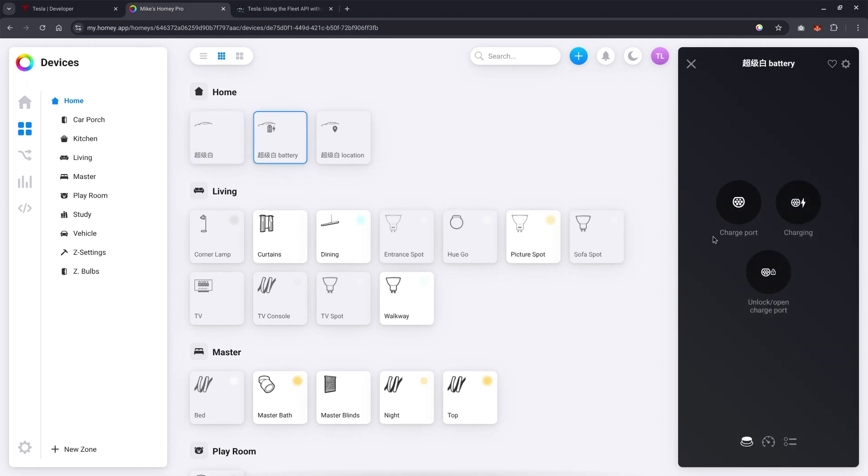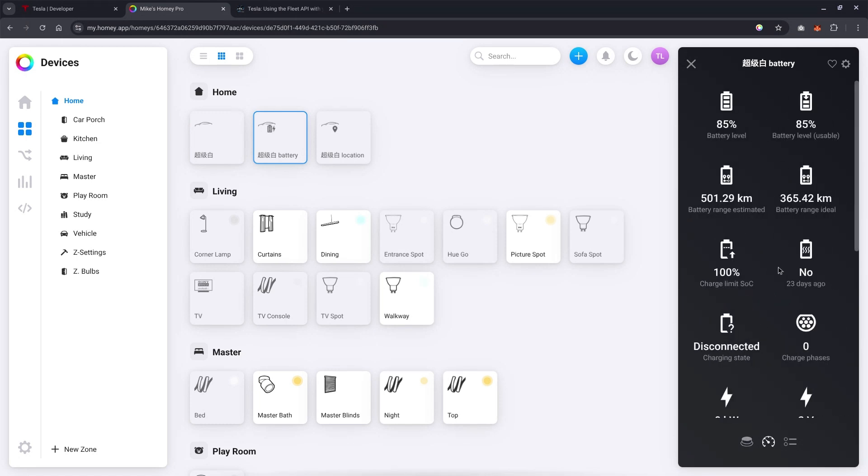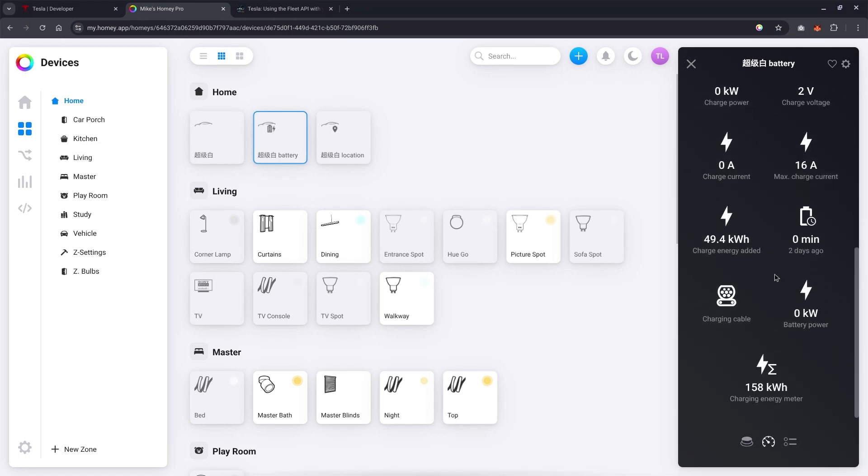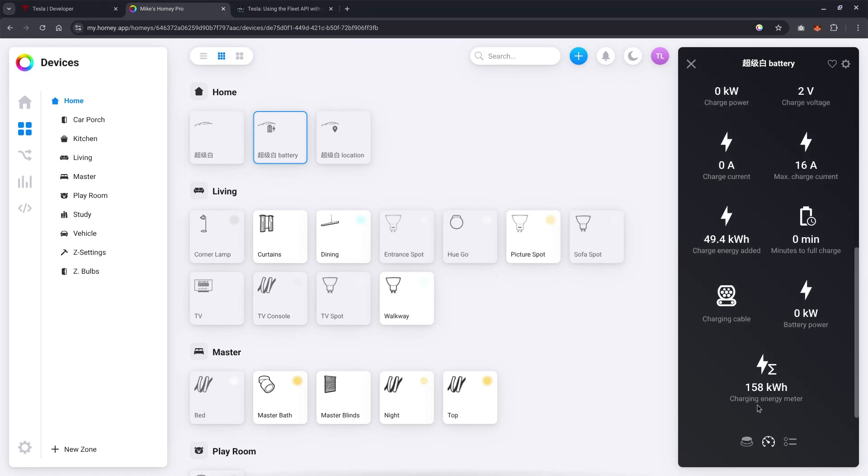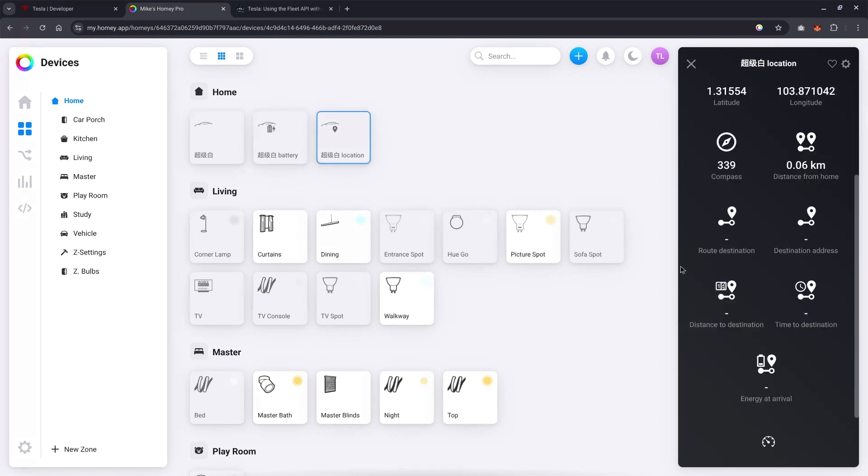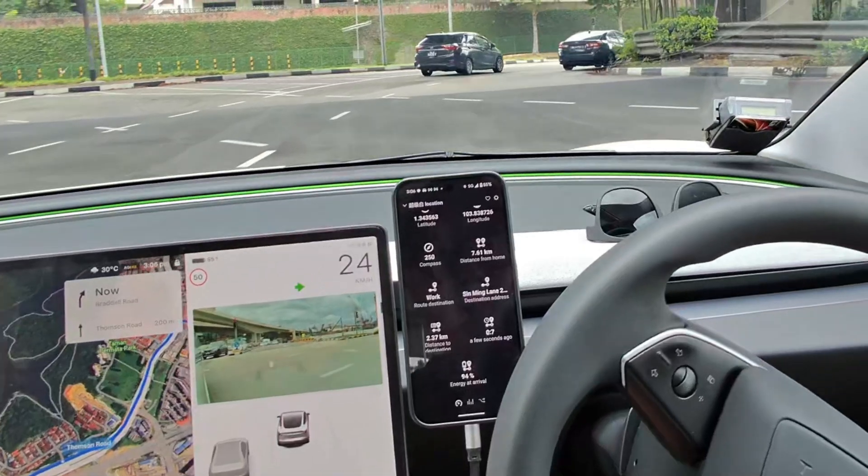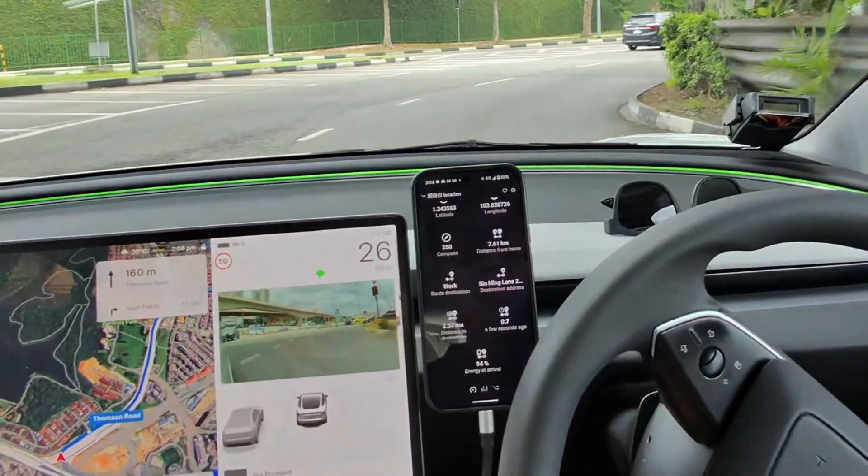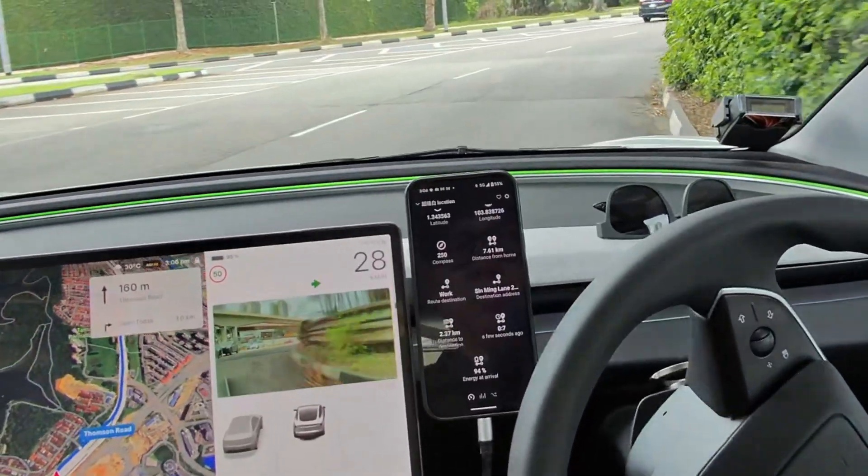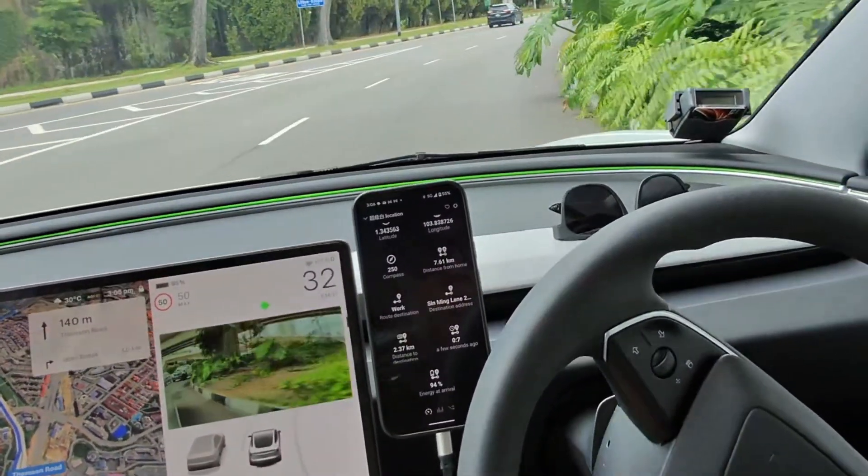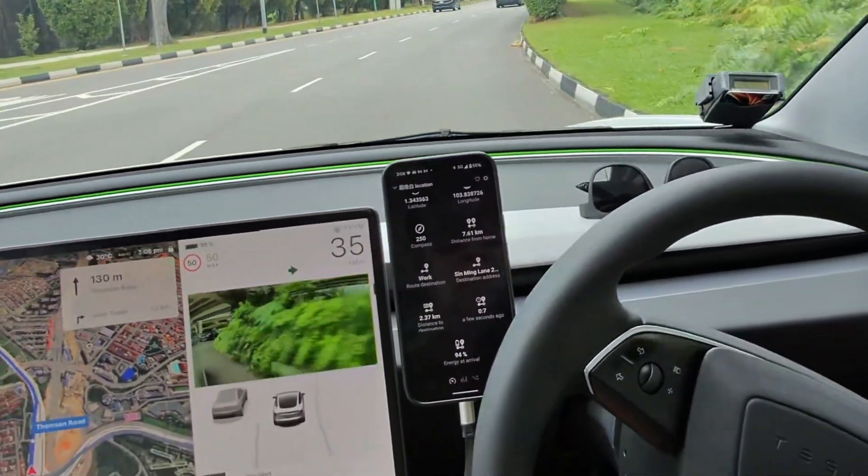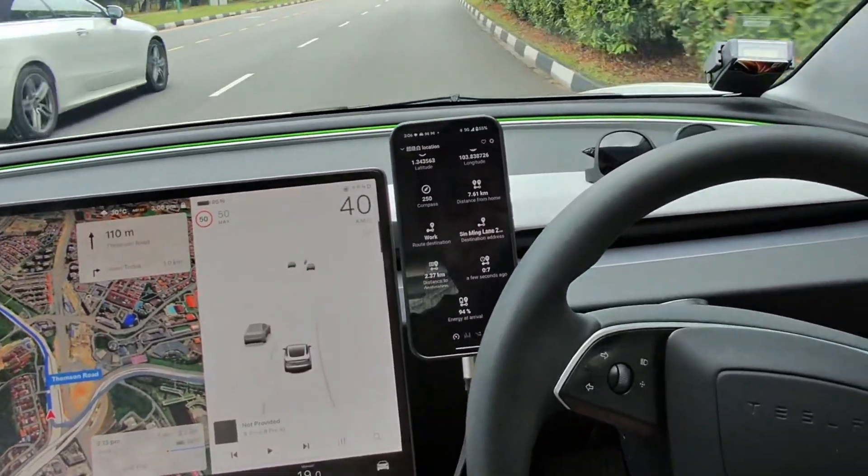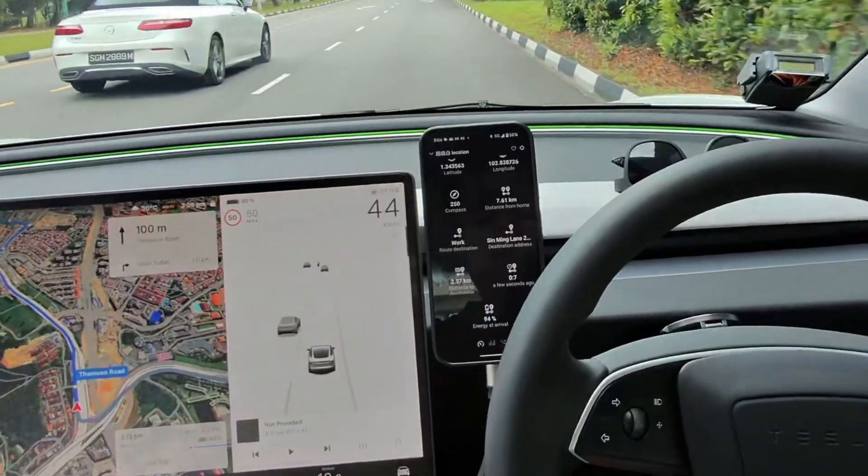Under battery, you will see the various status of the charge, the charge status, even the charging cable. And under location, you will see things like the location, distance from home. All this will make the integration very powerful, because now you can use information such as distance from home, the status of your charge port, the status of your gear, to make powerful automations for your smart home.